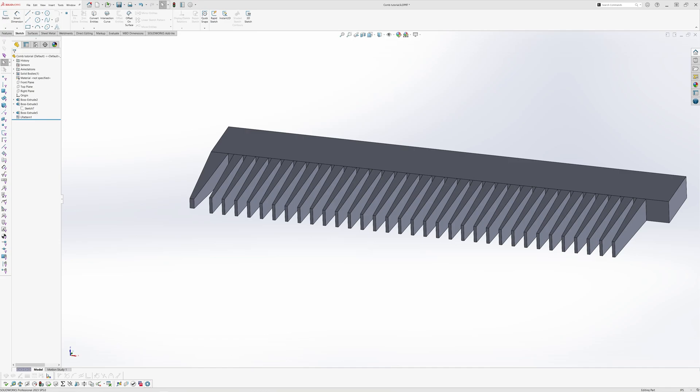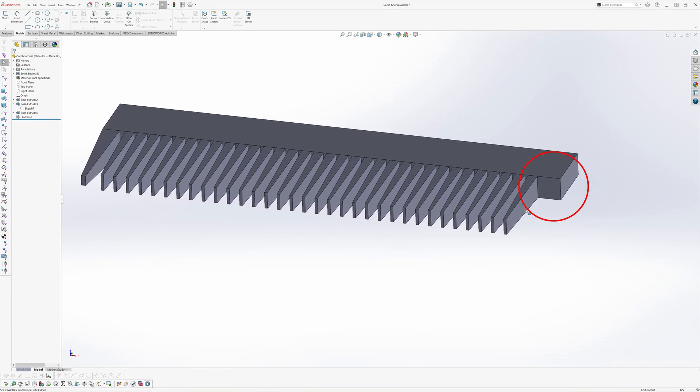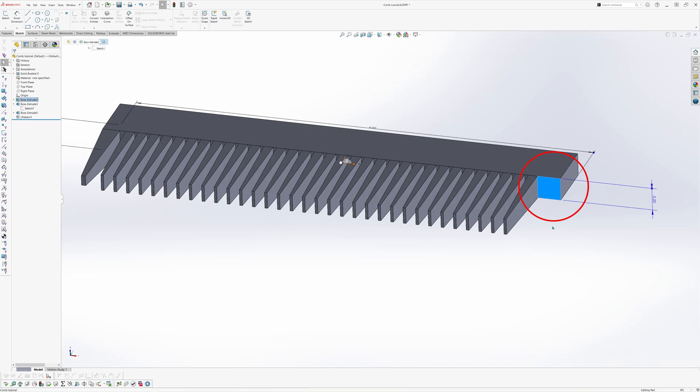The final tooth of the comb is similar to the first tooth that we've created. With the skills you've now learned, I want you to pause this video and see if you can insert the tooth on the right corner of the block.